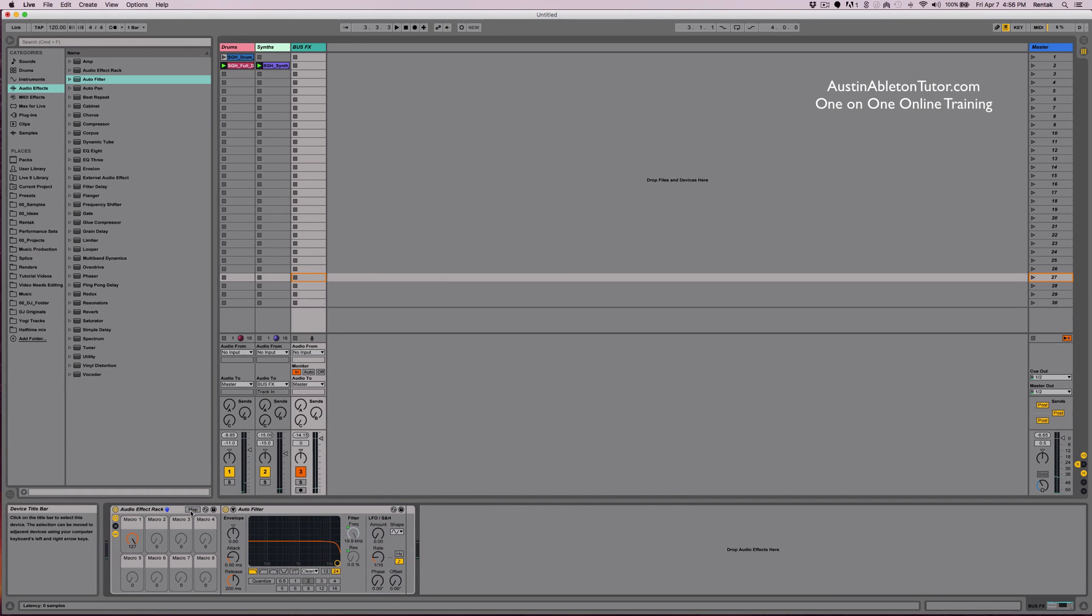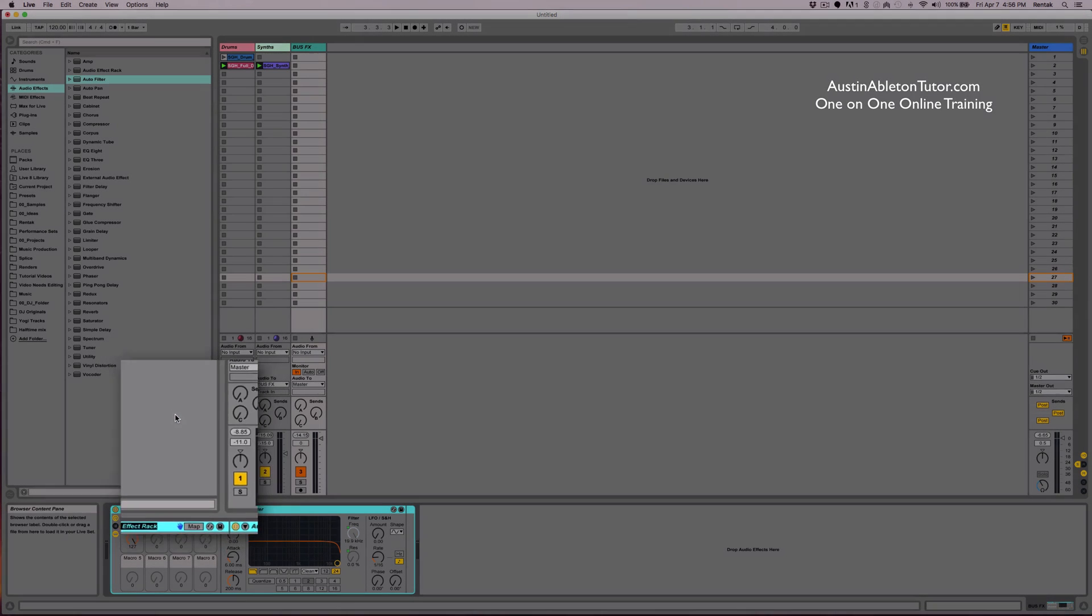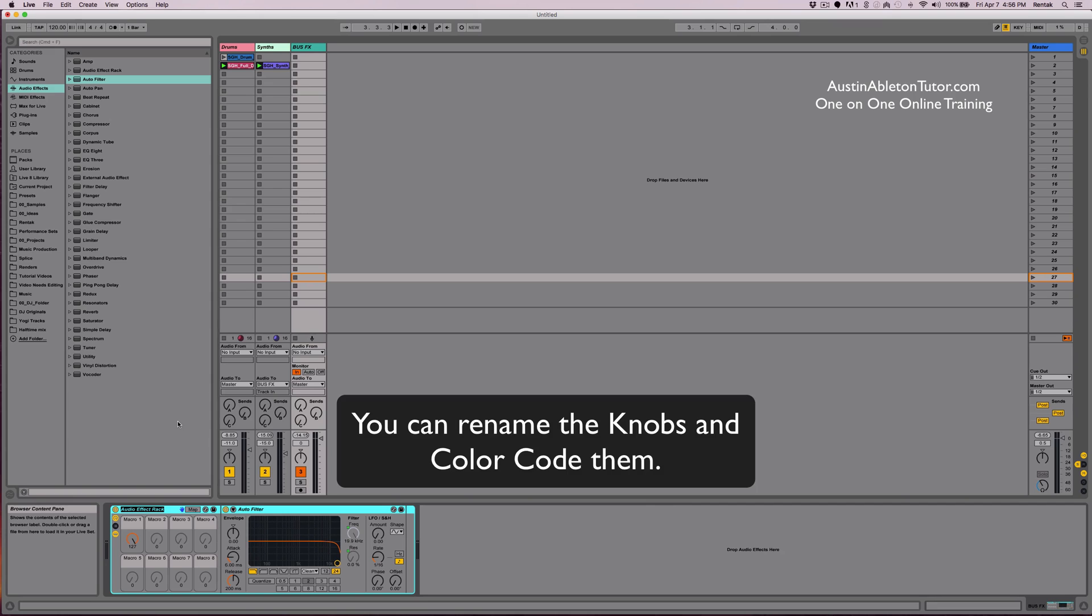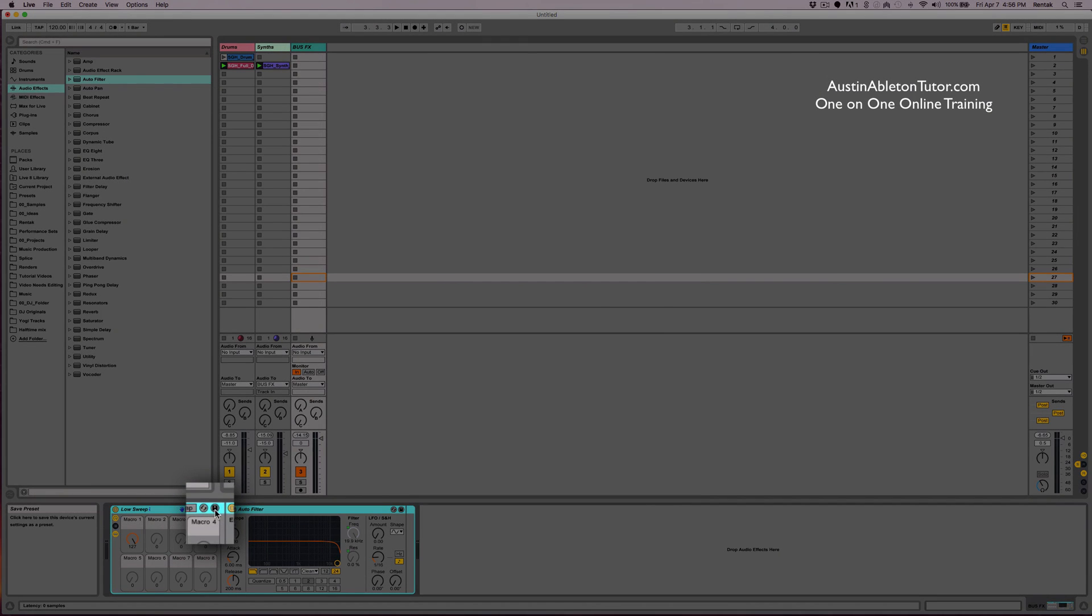Now I'm going to click out of map mode and that's pretty much it for macro mapping. What you could do is rename the rack and click save to save it.